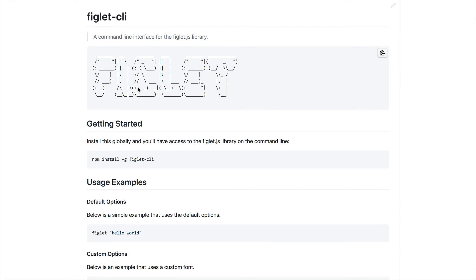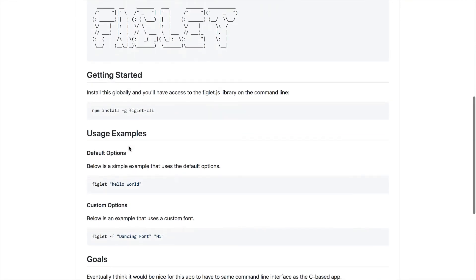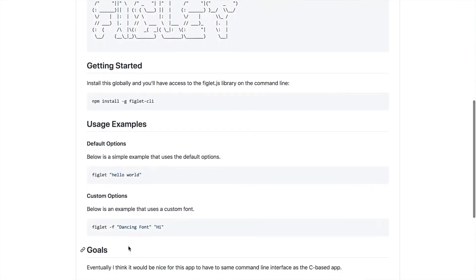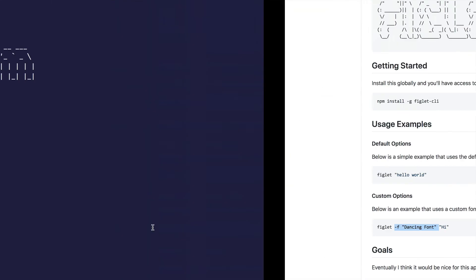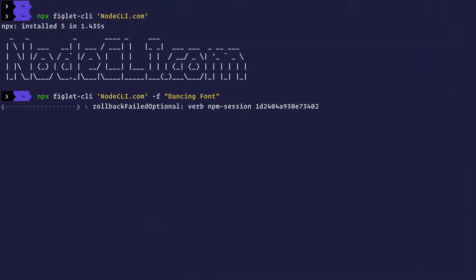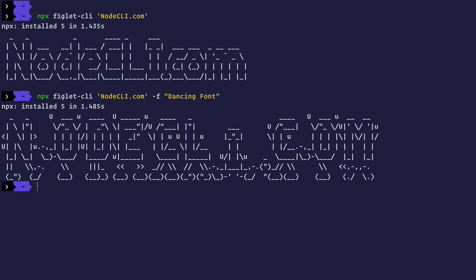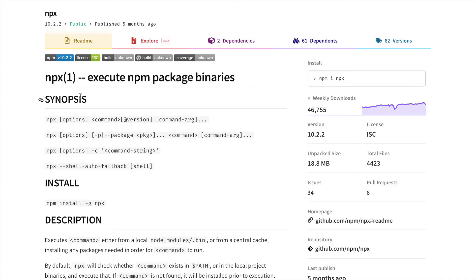Not only this, but you can also give it different flags and different commands. For example, you can actually use dancing font if you want. NPX would still make it work. So this is the dancing font, which says node CLI.com and whatnot. So that's about it.